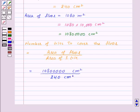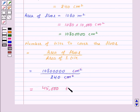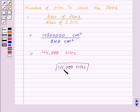Here, centimeter square and centimeter square will get cancelled and there will be no unit, as we are finding the number of tiles and the number of tiles will not have any unit. This will be equal to 45,000 tiles. Therefore, 45,000 tiles are required to cover the floor, and this is our required answer.